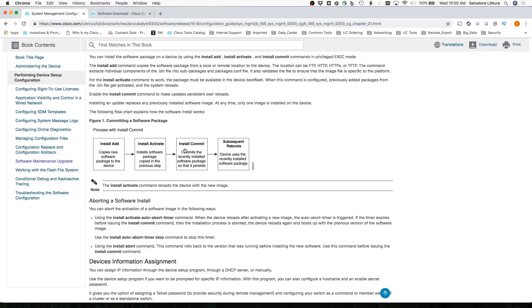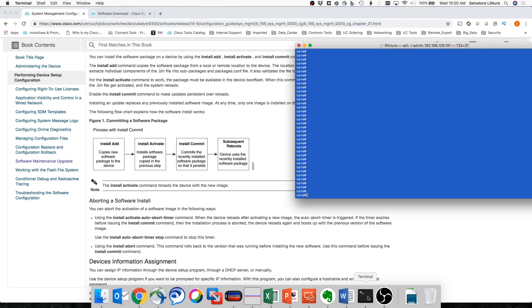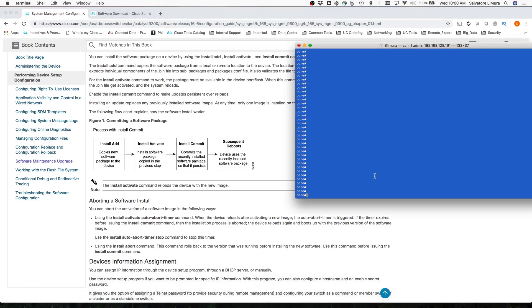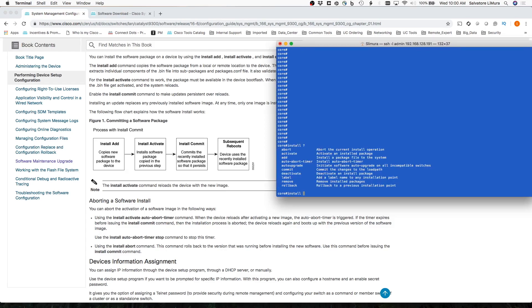Once it's there, we're going to go into our switch, and we're going to start by doing that Install Command here. If I do a quick question mark, you can see there's my Install Activate, there's my Install Add, and my Install Commit. So like I said, first here, we're going to do the Install Add.